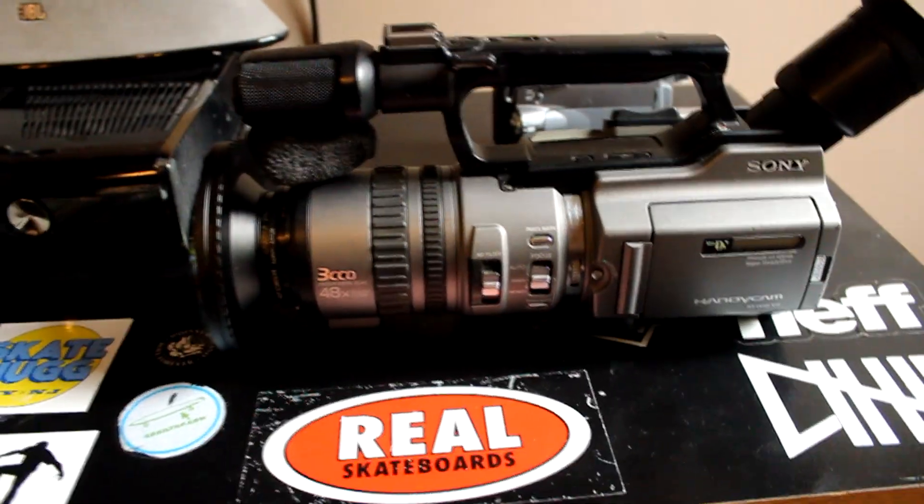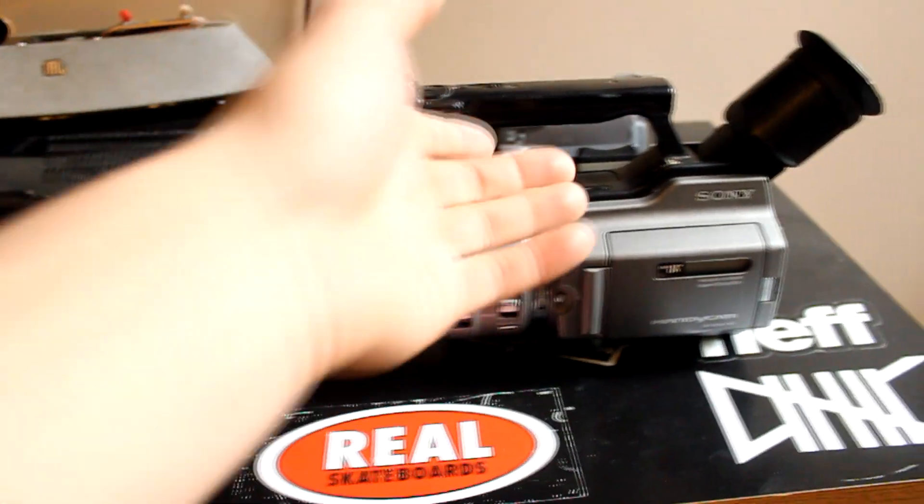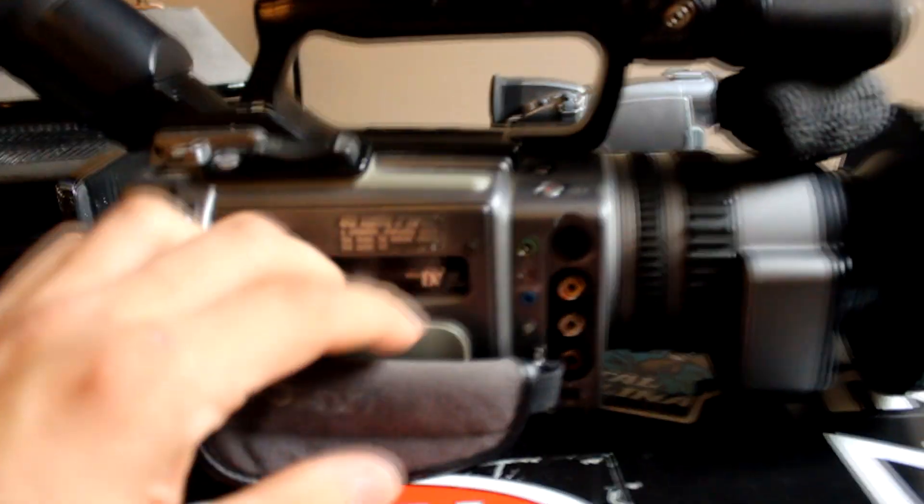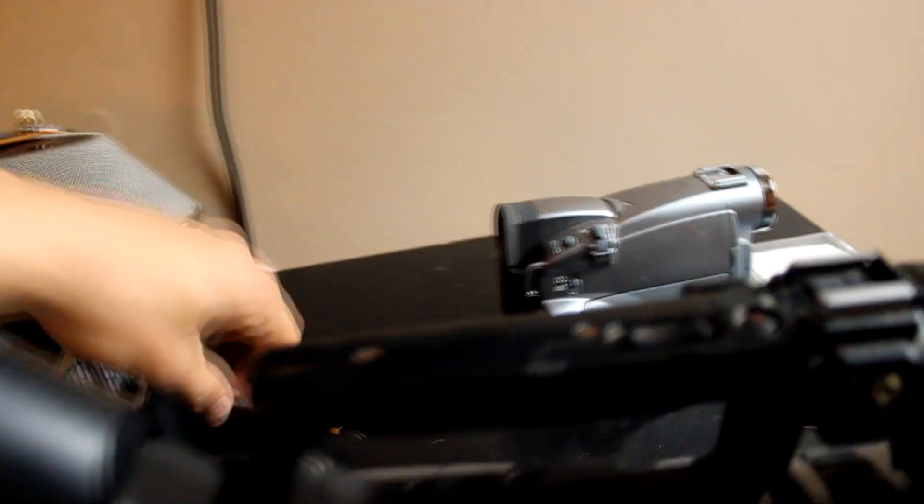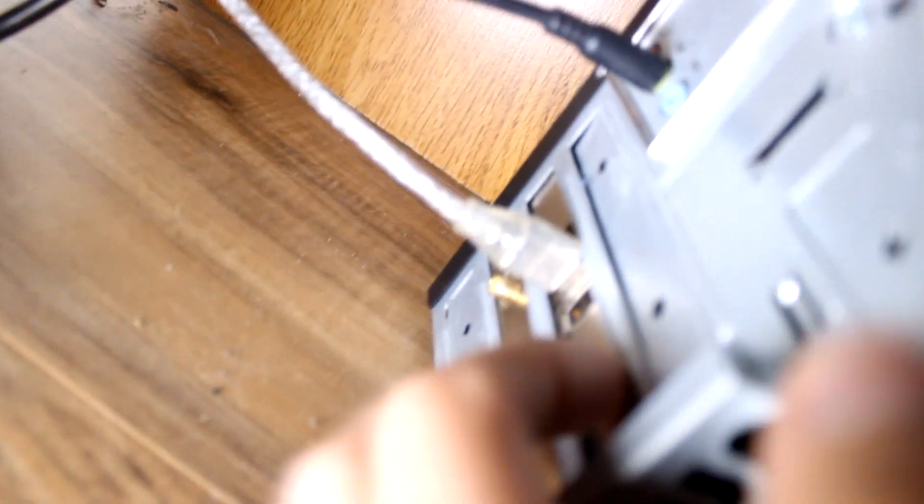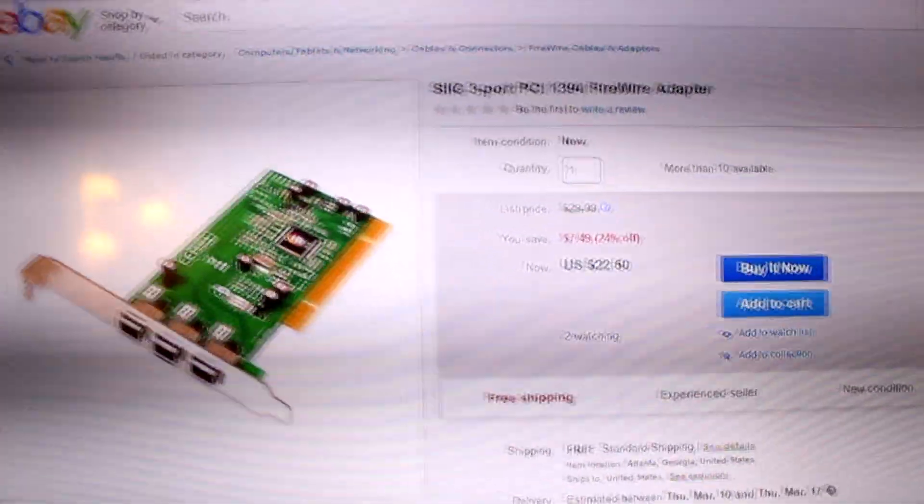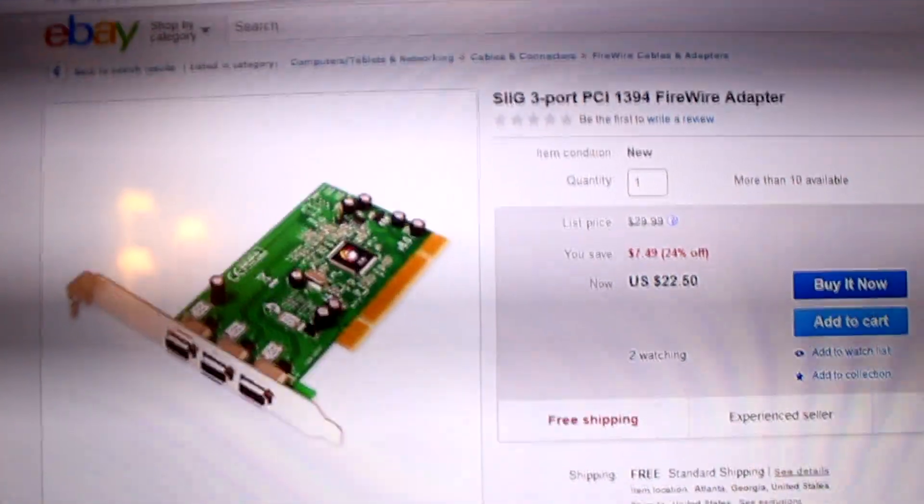Anyways, I'm going to show you how to transfer tapes. Doesn't matter if you have a VX 2100, 2000, or 1000, they all have firewire ports. This is the cable here, it's plugged into the back of my computer. Even though your computer probably doesn't have a firewire port already built into it, most computers have extra slots in the bottom to install extra ports.